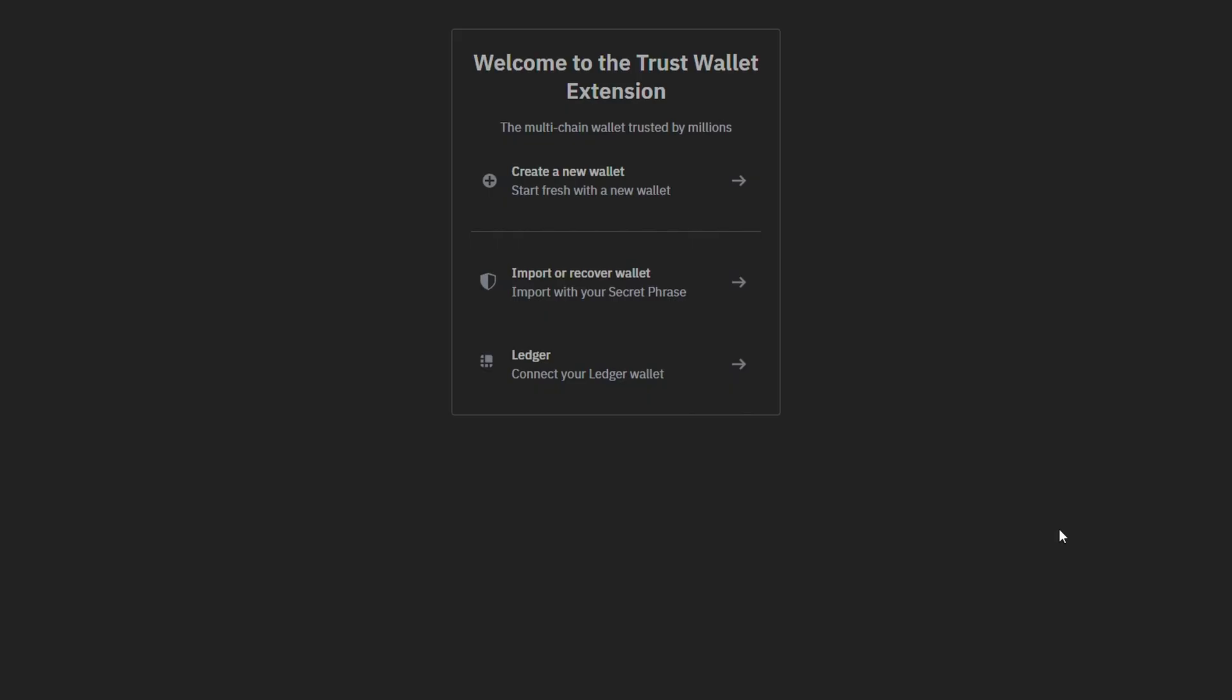Once you have the web browser extension installed, you're going to come into this page where you have three different options: create a new wallet, import or recover a wallet that you are going to need your secret phrase for, or to connect your ledger wallet.